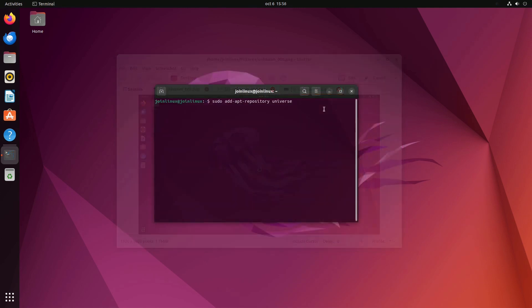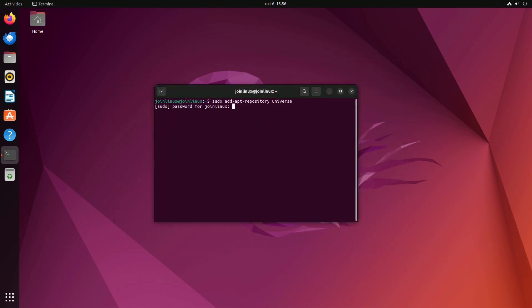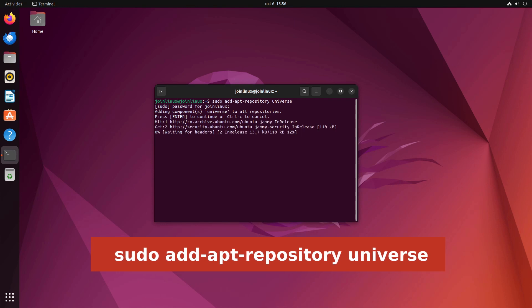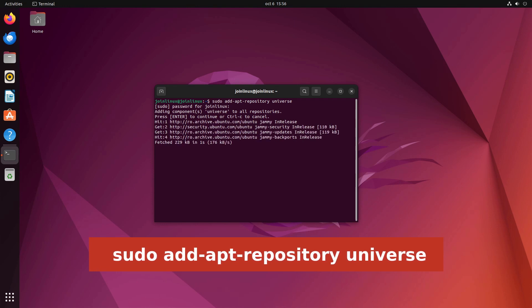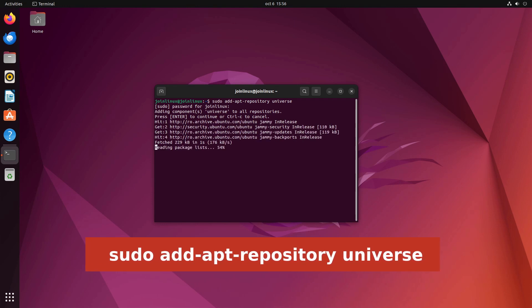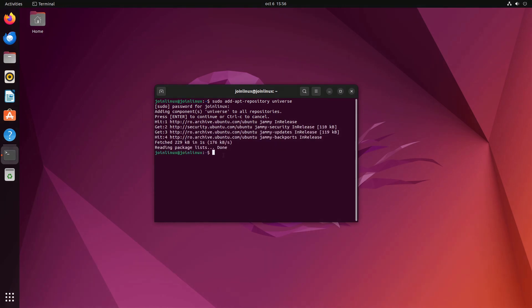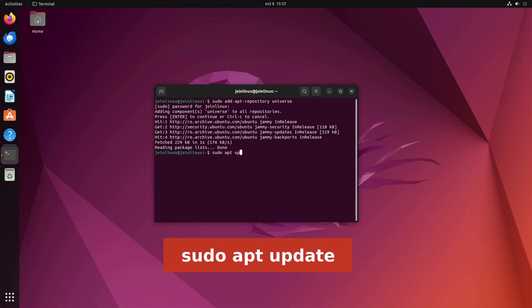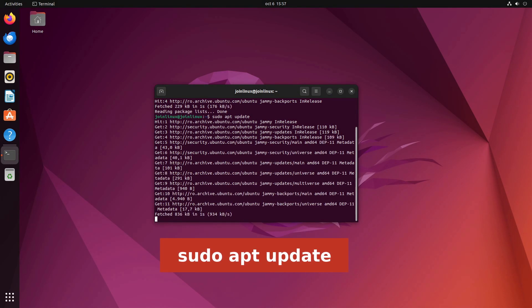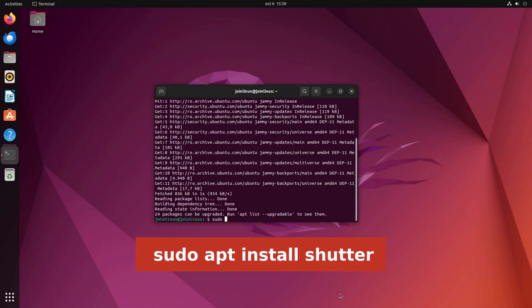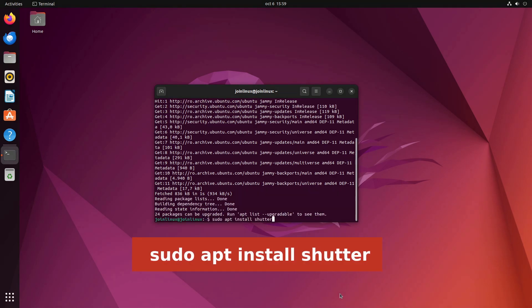To install Shutter on your Ubuntu system, follow these steps. Add the Shutter repository to your system. Update your package list: sudo apt update. Install Shutter: sudo apt install Shutter.